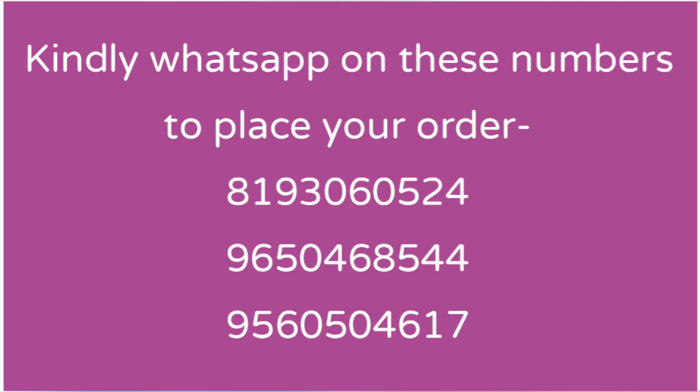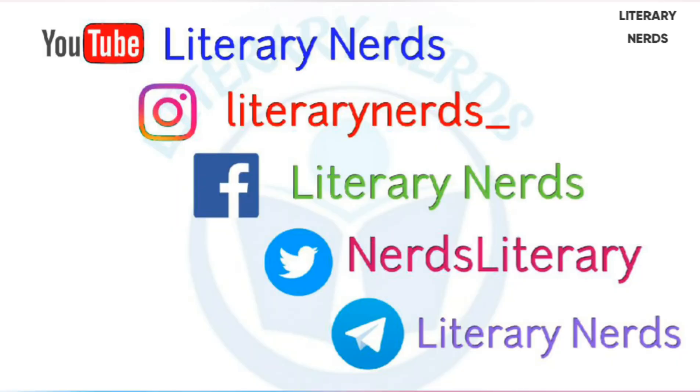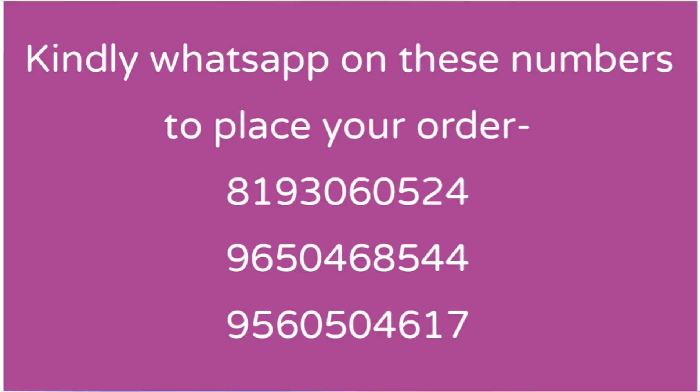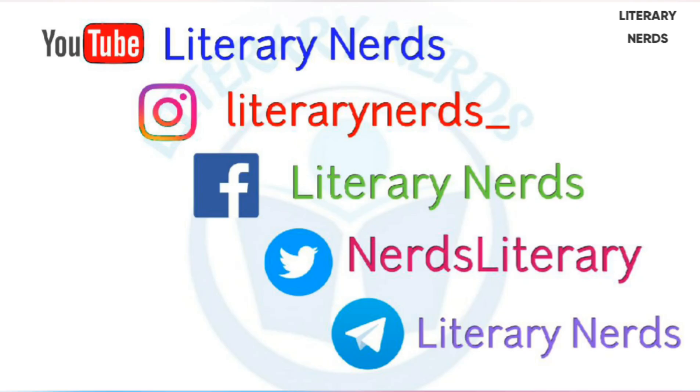And yes, if you have not yet submitted your assignment, you can submit your assignment. You can use WhatsApp on the three numbers on your screen for PDF solutions. You can get soft copy which is ready to submit, and you can place your order for hard copy. We are also accepting new session orders. If you have any doubt, you can DM us on Instagram, our ID is literary nerds underscore, and you can email us at nerdsliterary at gmail.com. Thank you so much and take care.